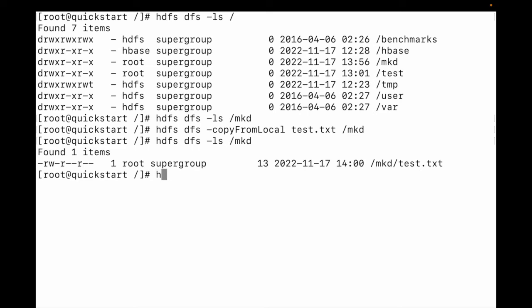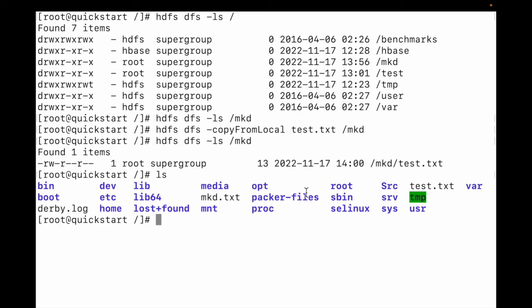The other method is the put command. Before that, let me list the local files — here is mkd.txt. So let me use the other option: hdfs dfs -put, and then we need to mention the file and where we need to store it — the directory name is mkd.